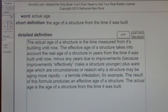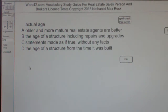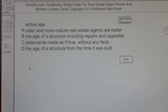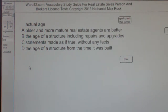Multiple choice question: Actual age. A. Older and more mature real estate agents are better. B. The age of a structure including repairs and upgrades. C. Statements made as if true, without any facts. D. The age of a structure from the time it was built. The best answer choice for actual age is D — the age of a structure from the time it was built.